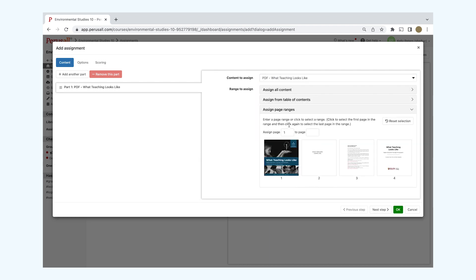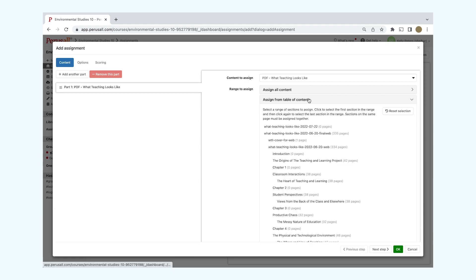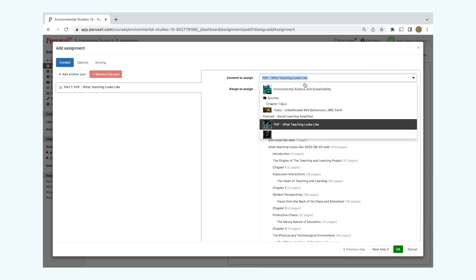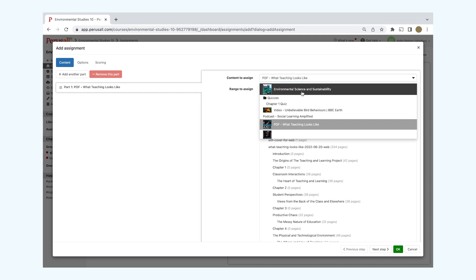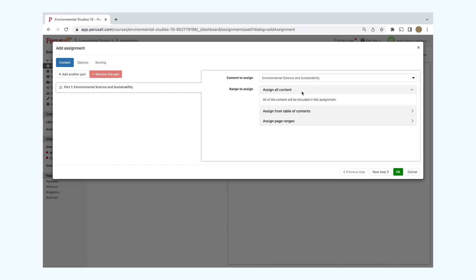If you click on an eBook, PDF, or ePub, you'll find three options to choose from: Assign All Content, Assign from the Table of Contents, or Assign Page Ranges.